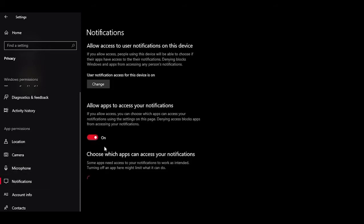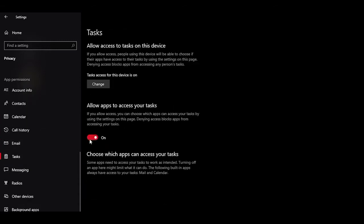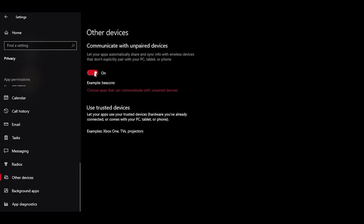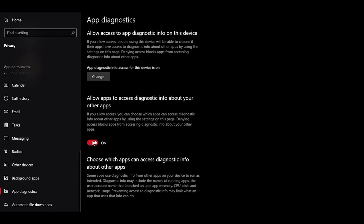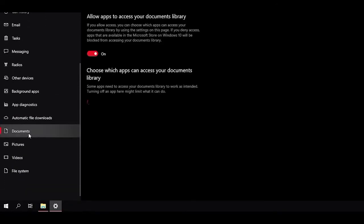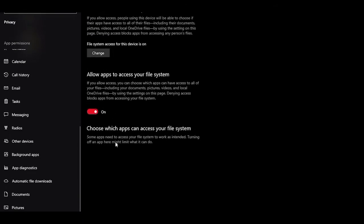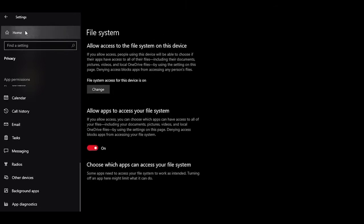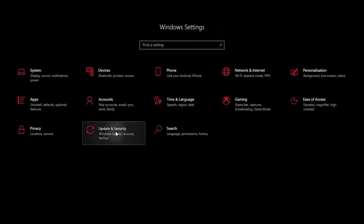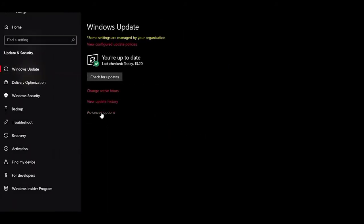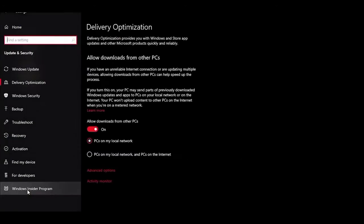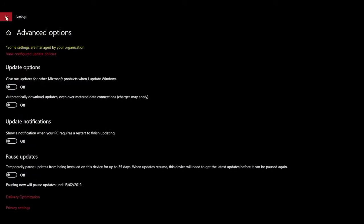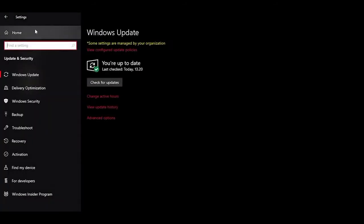Head into Notifications and make sure it's turned on. The rest is personal preference until you reach Other Devices, which we'll set to Off. Under Background Apps, set that to Off as well. Set App Diagnostics to Off. The last four tabs — Documents, Pictures, Videos, and File System — set all of those to On. Finally, head into Update and Security, hit Advanced Options, set everything to Off to prevent Windows from restarting without your consent, then turn off Delivery Optimization.